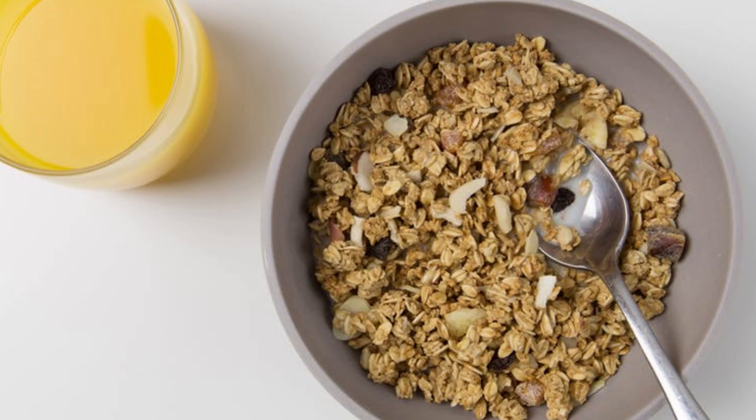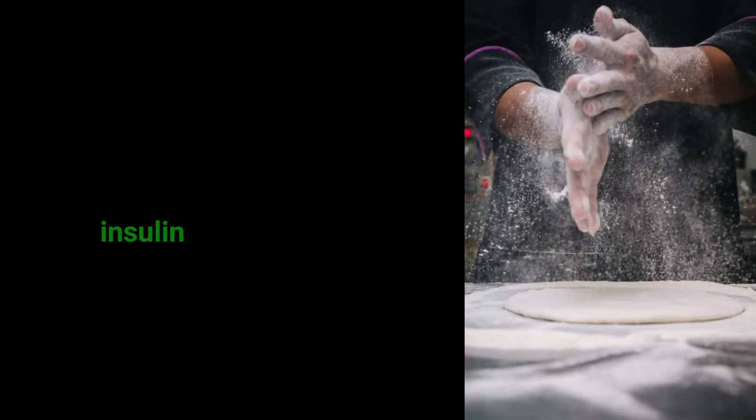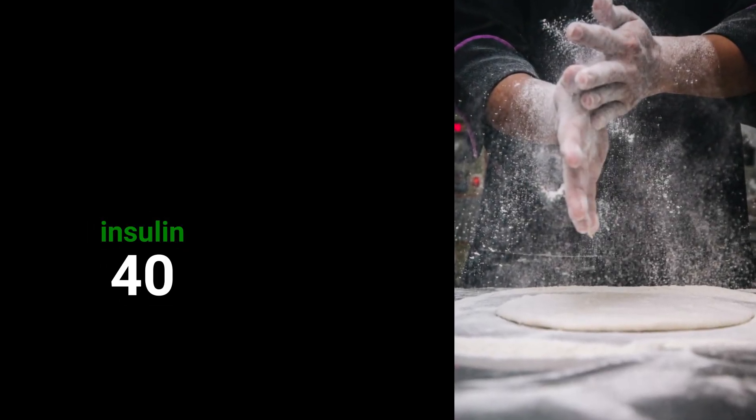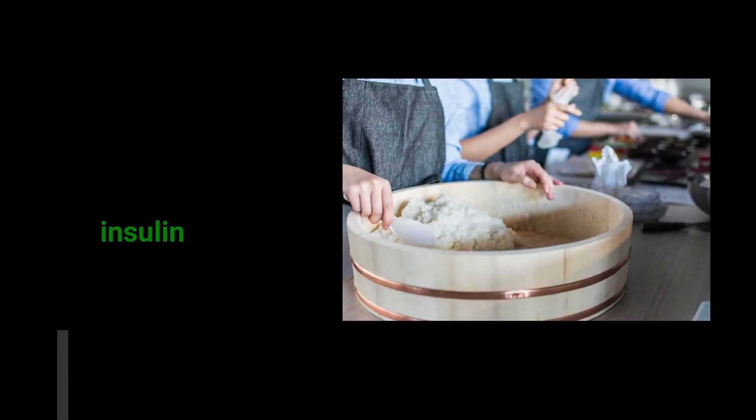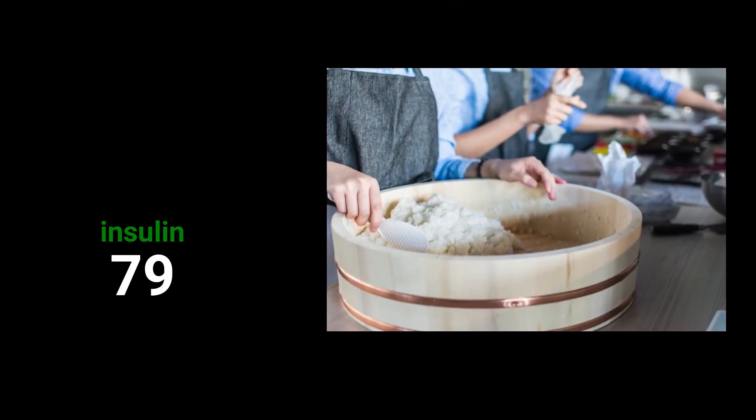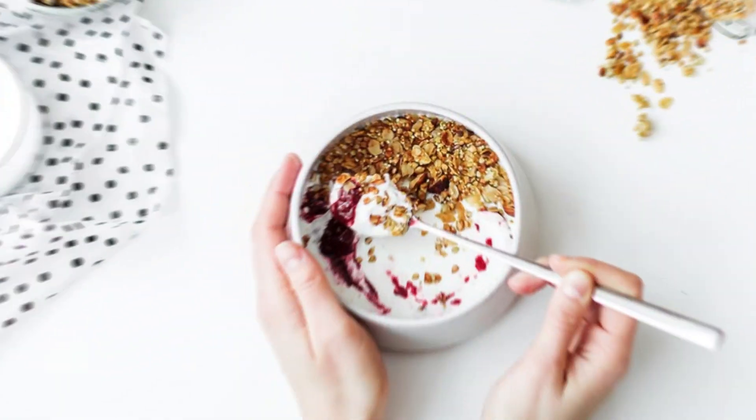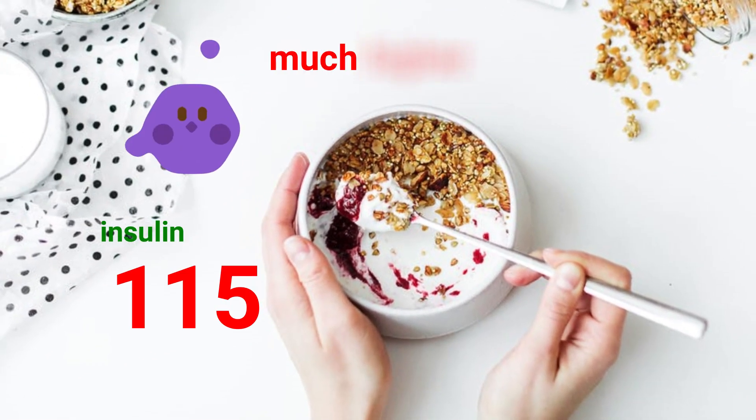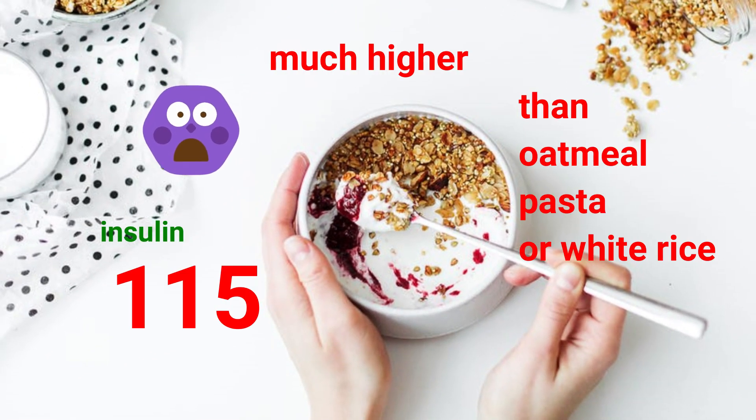The insulin response to oatmeal is rated at 40. The insulin response to white flour pasta is rated at 40 as well. The insulin response to white rice is 79.